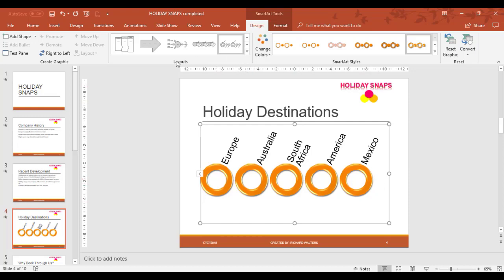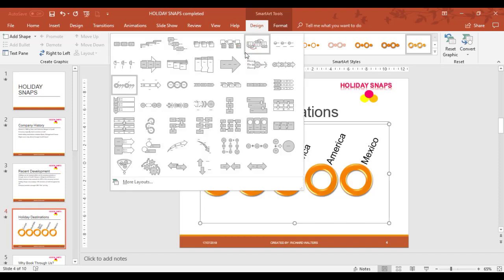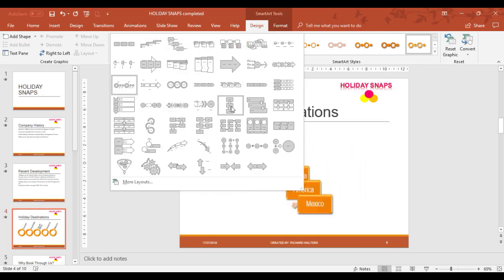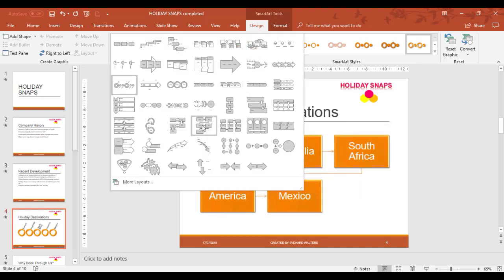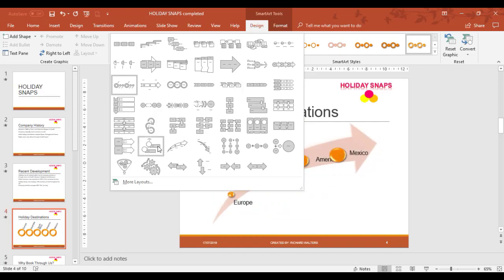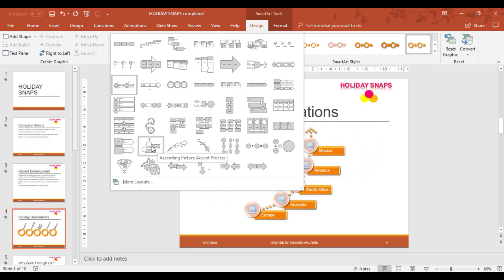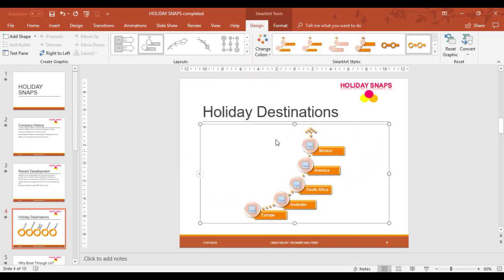You might say OK I don't like that one. Under SmartArt tools you can now start changing them to different ones. As you hover over them it shows you different examples. You could put pictures in them of different locations.